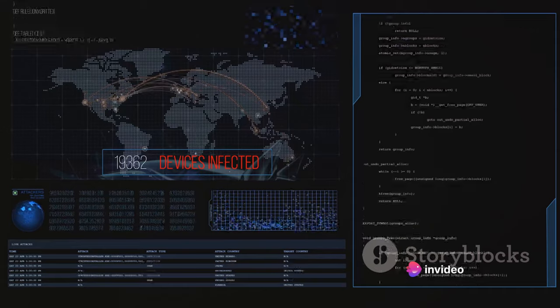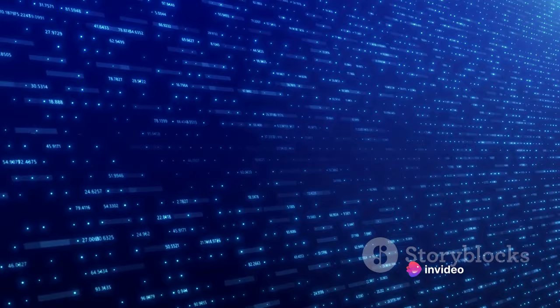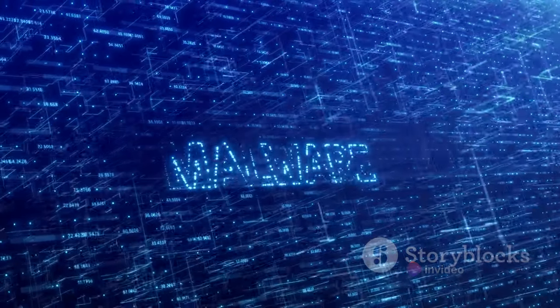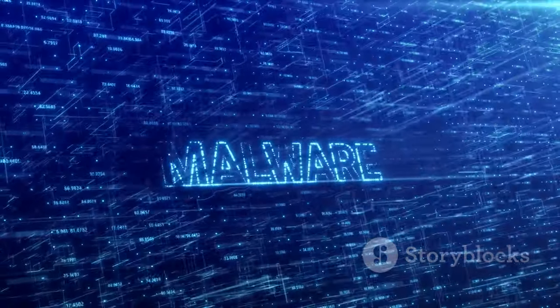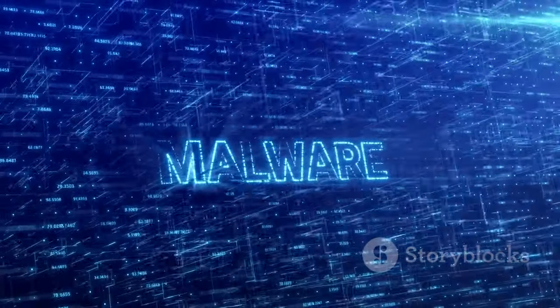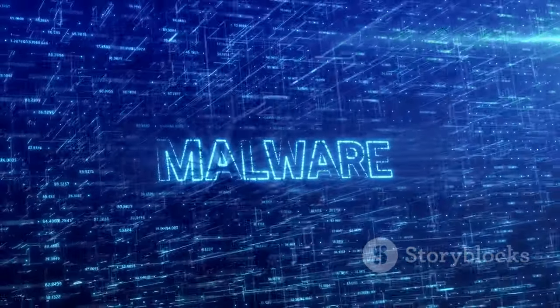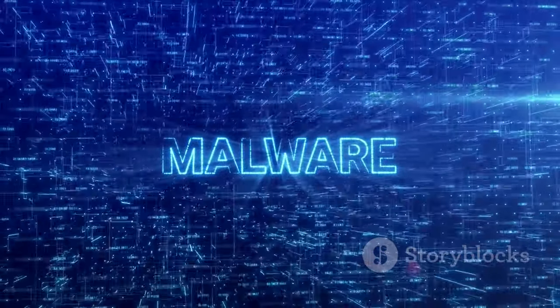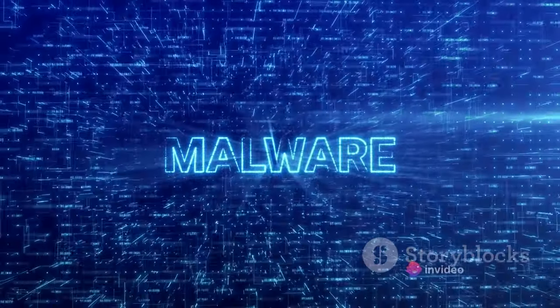Malware can range from viruses and worms to trojans and spyware. The complexity of malware lies in its versatility and its ability to adapt and evolve to avoid detection.